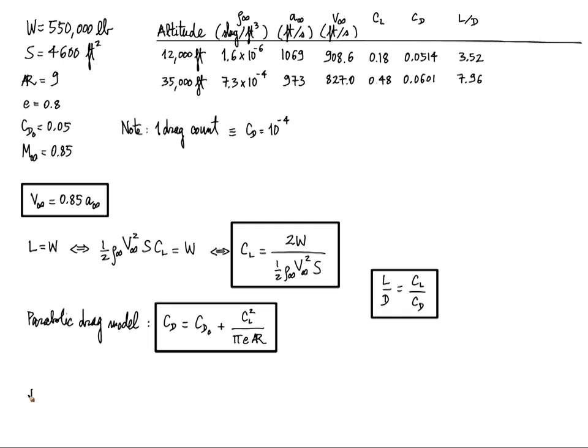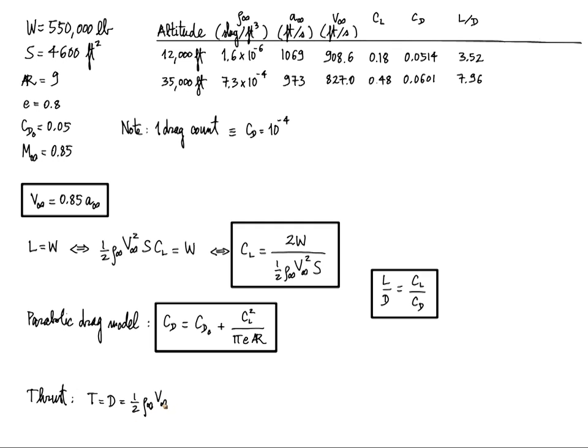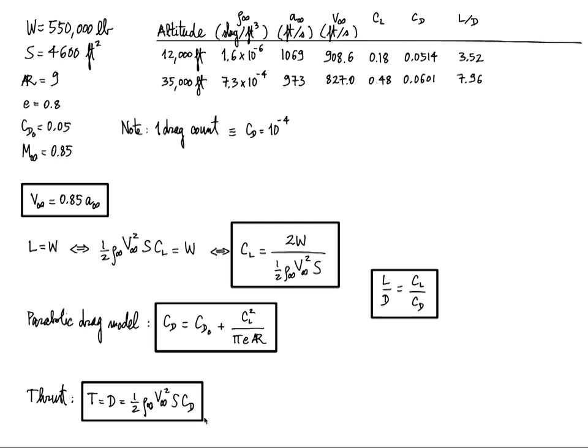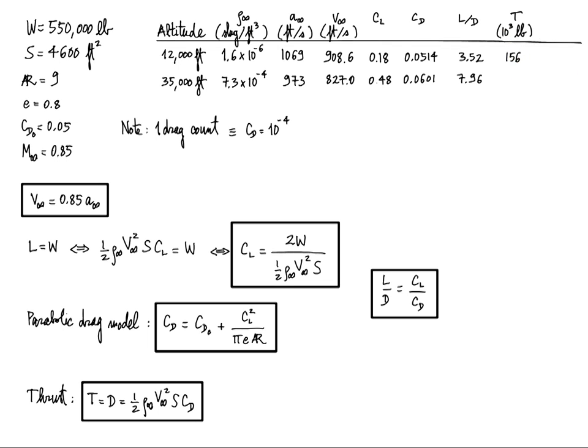Now thrust. We're flying at cruise, so thrust is equal to drag. So I'll put thrust here in thousands of pounds. Round to the nearest thousand and get 136,000 pounds when you're flying at 12,000 feet and only 69,000 pounds when flying higher.